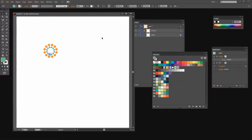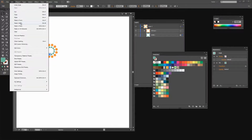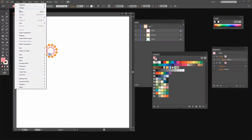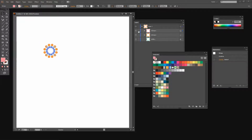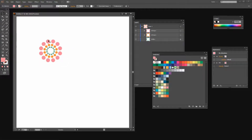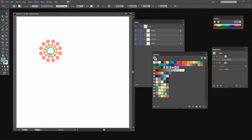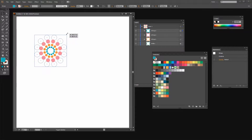I can reselect the inner shape and duplicate it again — Edit Copy, Edit Paste in Place — and change its color to a pink. Again I'll expand it with Object Expand Appearance, then hold Shift and Alt as I drag out to place this second ring around the first. I'll go back and select the inner shape once more, Edit Copy, Edit Paste in Place, change the color to a blue, expand its appearance, and then Shift-Alt-drag to create the outer ring.